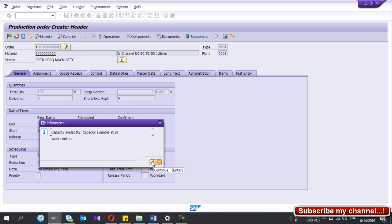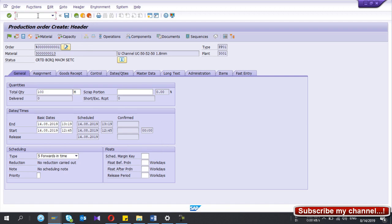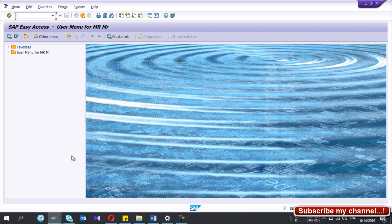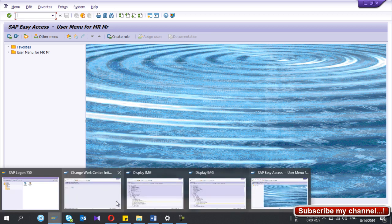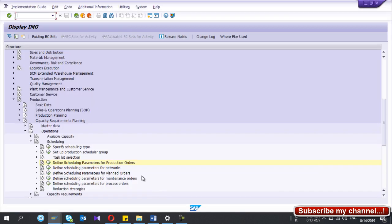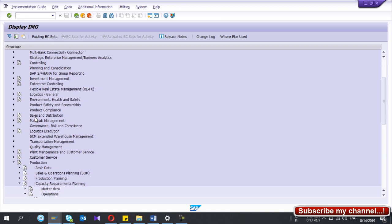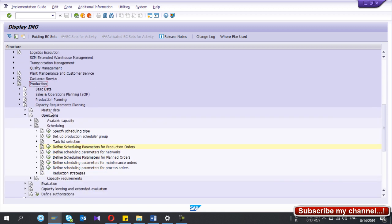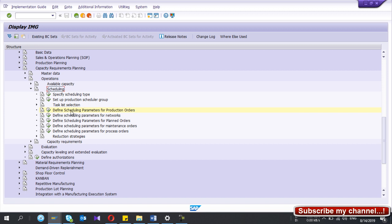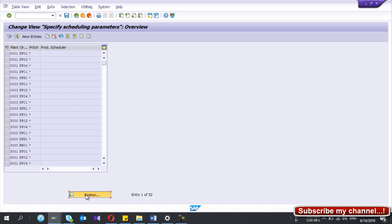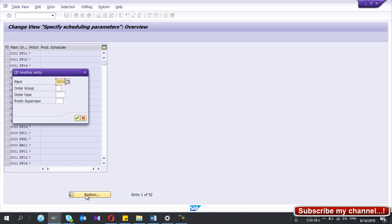If you are getting this message, it means you have done the configuration properly. I am not going to save this order. Now for the configuration — in the SPRO path, under Production, go to Capacity Requirements Planning, then Operations or Scheduling. Under Scheduling, click 'Defining Scheduling Parameters for Production Orders'.